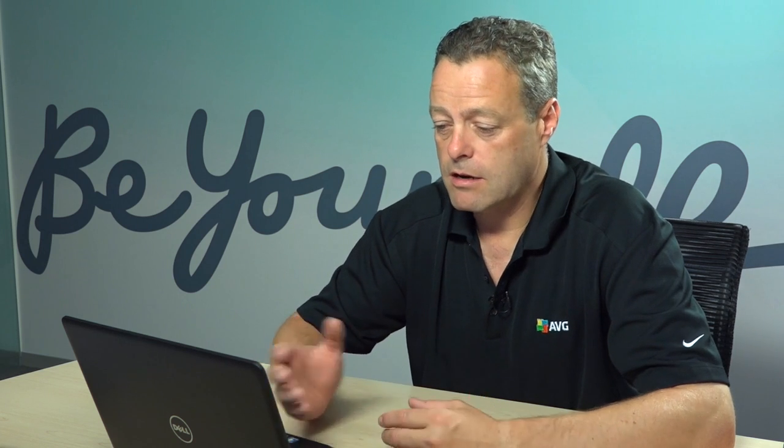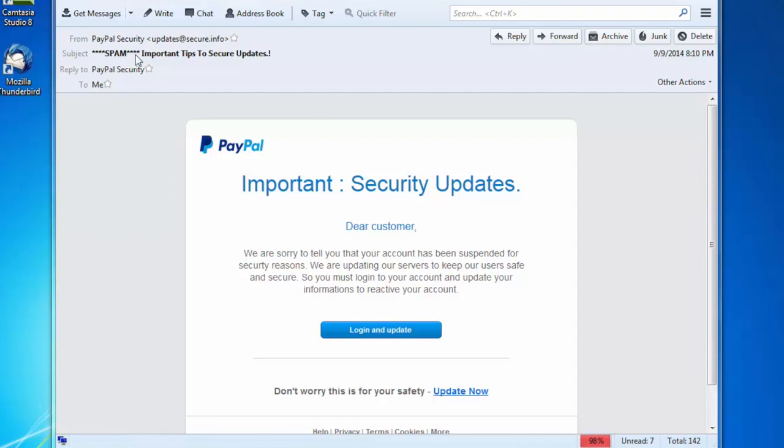So let's take a look at an email I got last night. This email looks and feels like it came from PayPal. Now you'll see here in the subject, my email service has actually tagged this as spam, which is already telling me that this email is not good for me. But your email service might not do that.